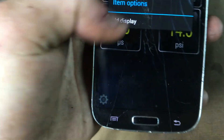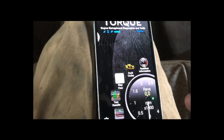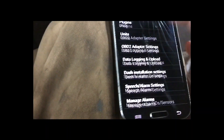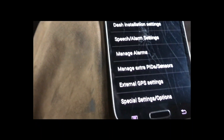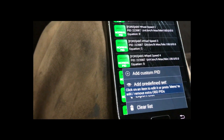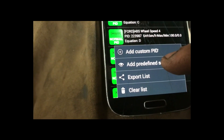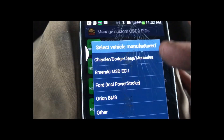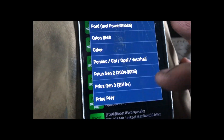You get real-time information, and then you hold down to add a display to each one. To get all the PIDs for this Ford — this also works on different vehicles — you go to Settings, Settings again, and go to Manage PID Sensors.